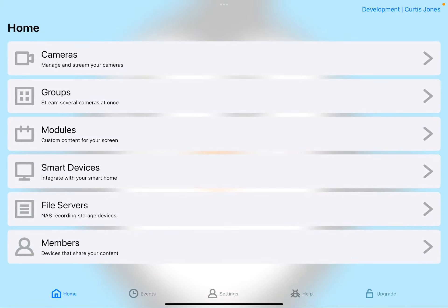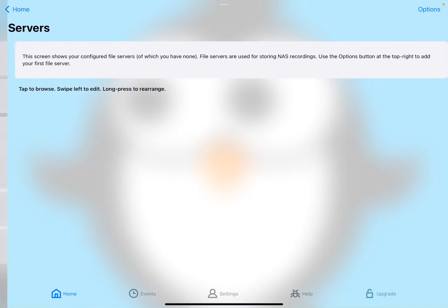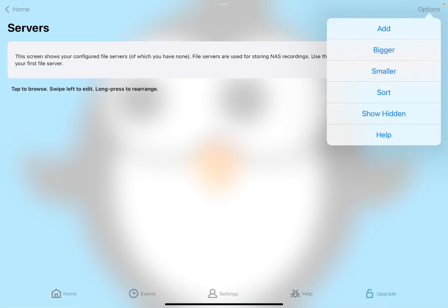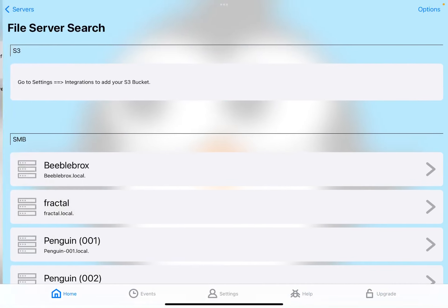Hey guys. This is Curtis, and in this video, I'm going to show you how to record your iPhone or iPad camera to some external storage, like your file server or NAS, Mac, PC, or even an S3 storage service.